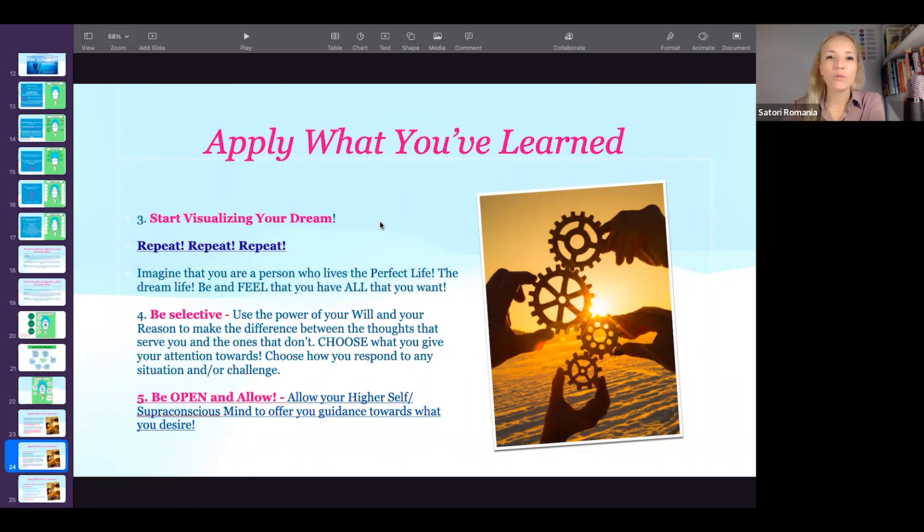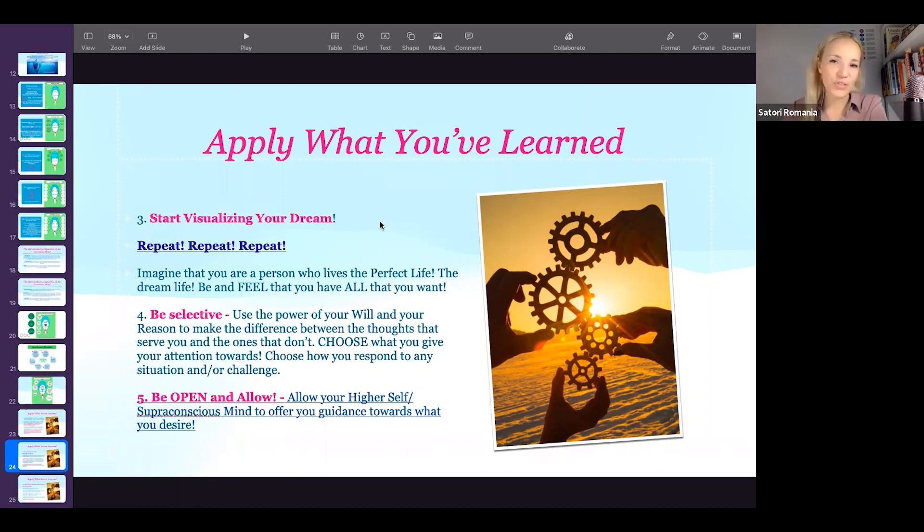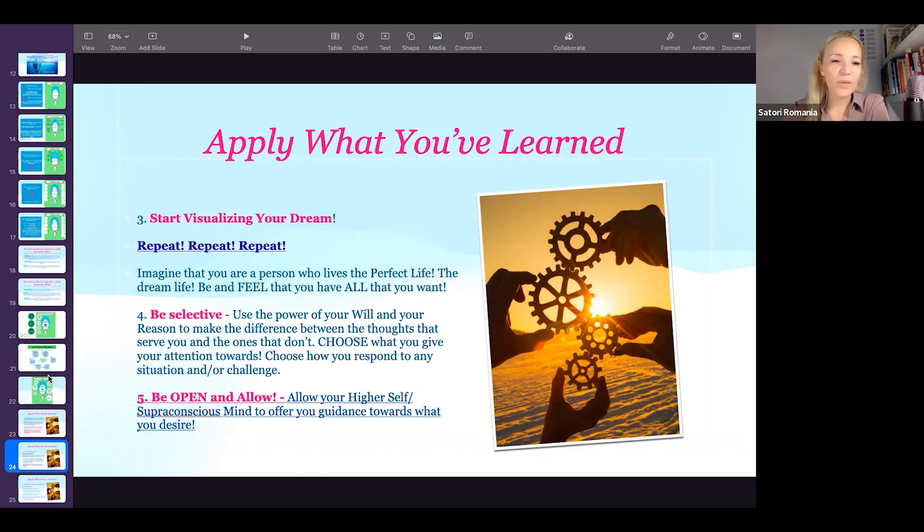You can create new results by creating new thought patterns, new emotions, and then new behaviors. And that's how you get your new results. So be open and allow guidance.